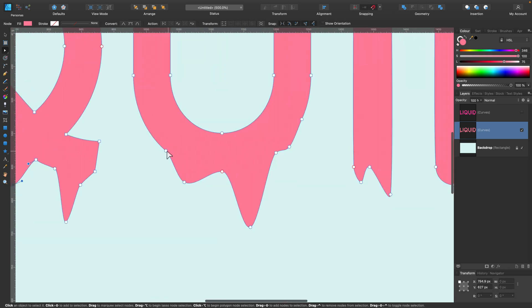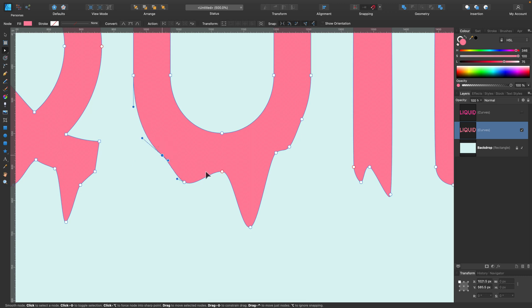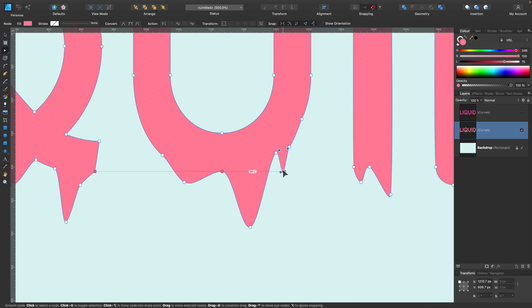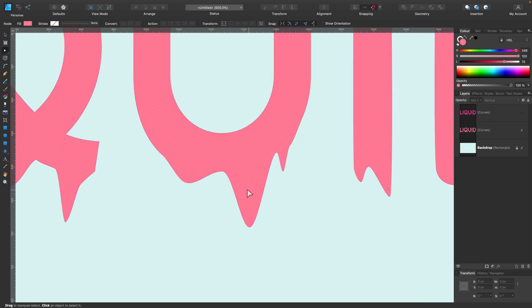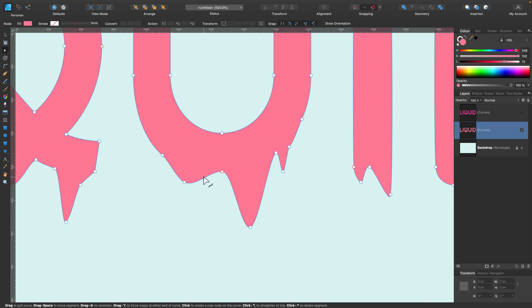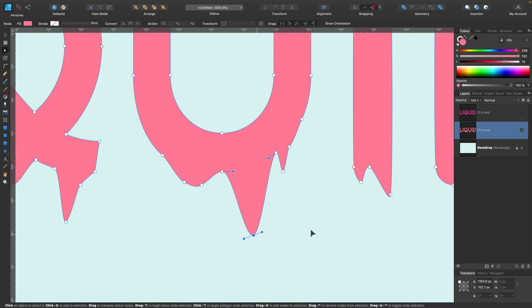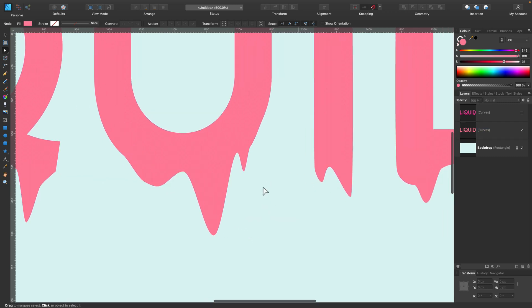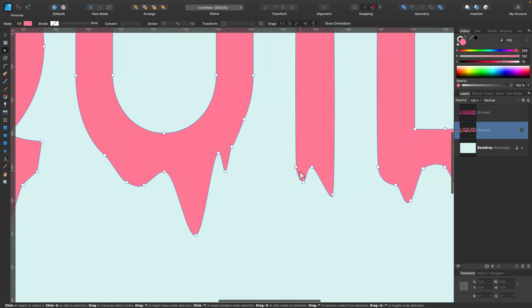So you don't need to even be any much artistic person to make a great vector art because there's node tool for you to make any corrections you need. One of my favorite tools to be honest.